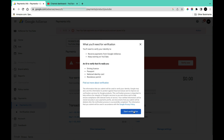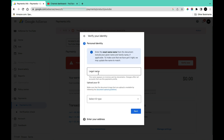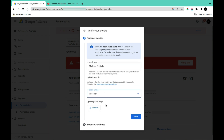Click on 'Start Verification.' Here you will be asked to provide your legal name and then select the ID card that you want to use. Once you fill in this information, come to this section and click on 'Upload.'